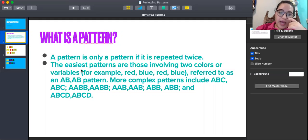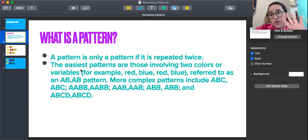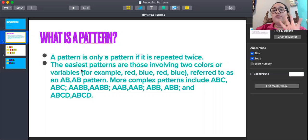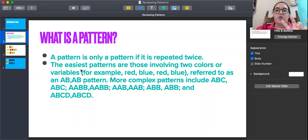And we have other patterns that are more difficult: A, B, C, D — where we use four colors or four variables. If we use four colors, we can use red, blue, yellow, orange — repeated: red, blue, yellow, orange.